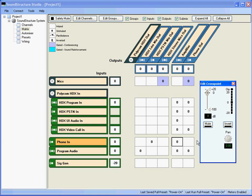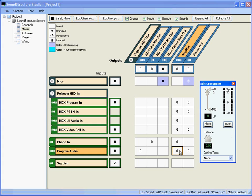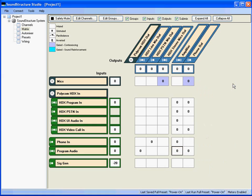To edit any crosspoint, double-click it to bring up a slider. For example, to change the level of the program audio to the amplifier, double-click the crosspoint to bring up the Edit Crosspoint control where the gain can be adjusted or the signal muted entirely. Different crosspoints may be adjusted by double-clicking on the next crosspoint — the edit control for the first crosspoint does not need to be closed before editing the next. The group of mics can be collapsed to let you see more channels on the matrix, and you can control all the microphones in the group by adjusting the group crosspoint. A shortcut to toggling the mute status of a channel may be made by right-clicking on a crosspoint in the matrix.